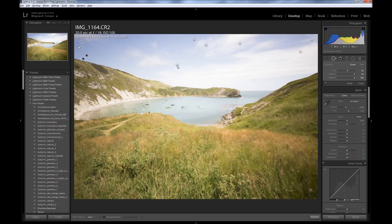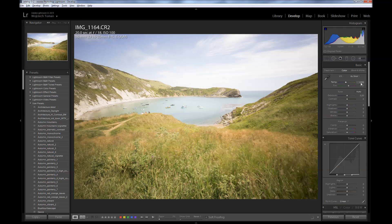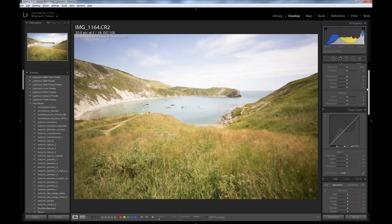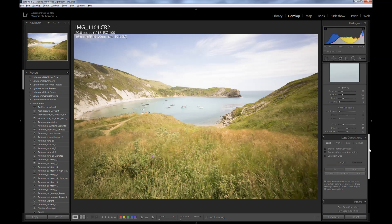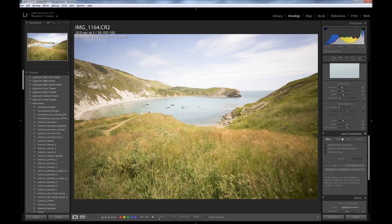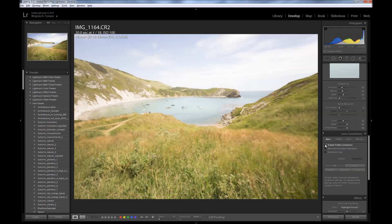Next thing I normally do is to fix lens issues like distortion or chromatic aberration. So I go to the Lens Corrections tab and select 'Enable Profile Corrections' checkbox and 'Remove Chromatic Aberration.'